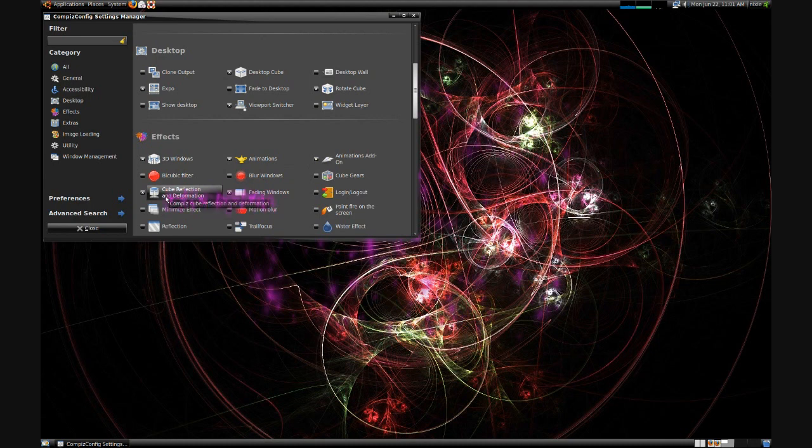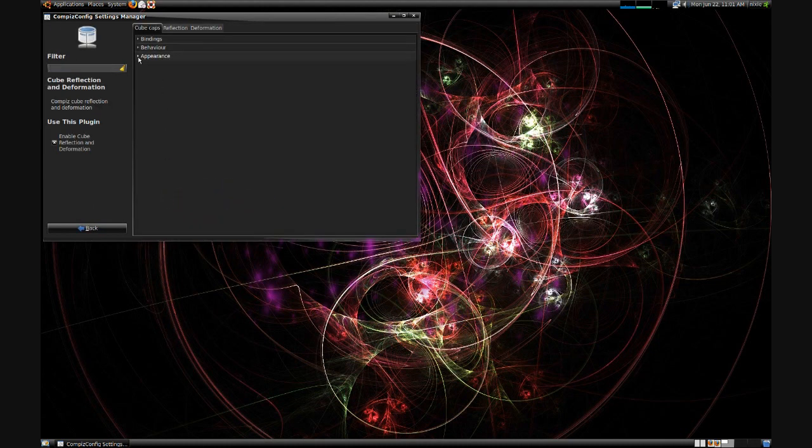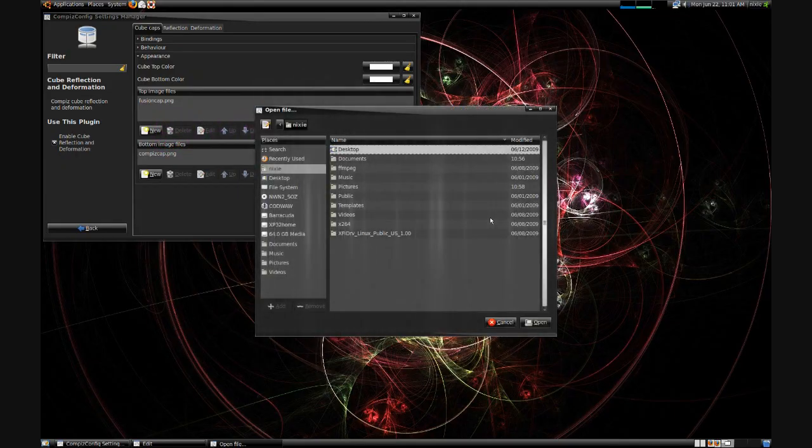Now under Effects, go ahead and enter Cube Reflection and Deformation. And we're going to edit the appearance of that by selecting our images for the caps, which will be your top and bottom images.